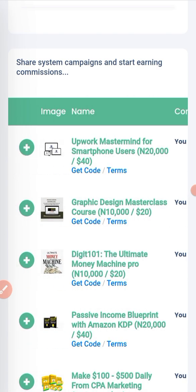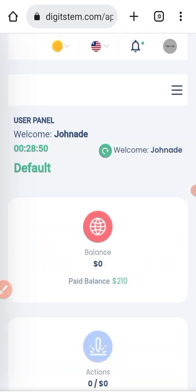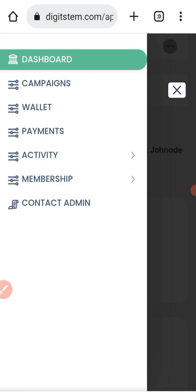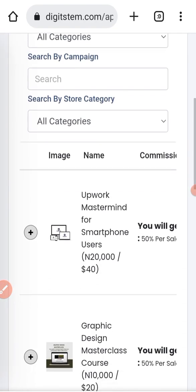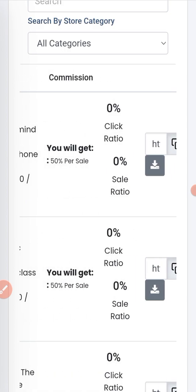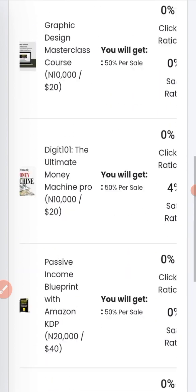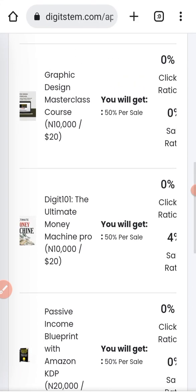You can also go to Campaigns and click on it to find products. Let me show you — click on the campaign here and you can see the products listed. You can copy your affiliate link from here too. This is how to access the products.